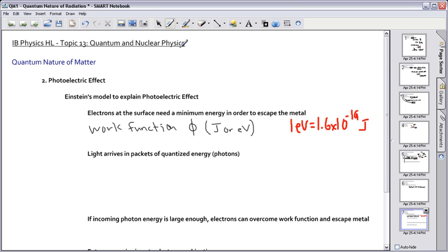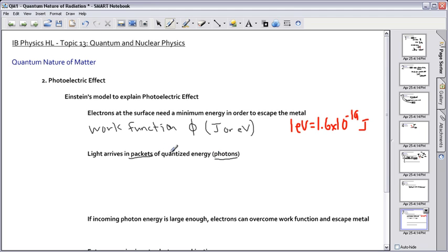The second point: light arrives in packets of quantized energy. These packets are called photons, and that's why we call this quantum mechanics — because light comes in quantized energies.